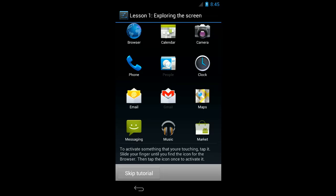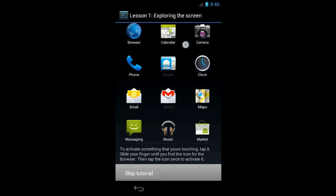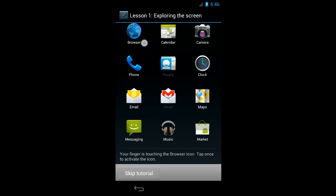To activate something that you're touching, tap it. Slide your finger until you find the icon for the browser. Then tap the icon once to activate it. So just to get a sense of where I am, I'm going to move around: Phone, People, Clock, Camera, Calendar, Browser. Your finger is touching the browser icon. Tap once to activate the icon.